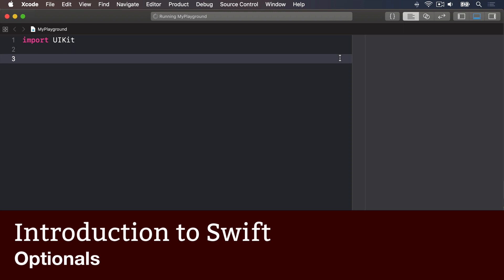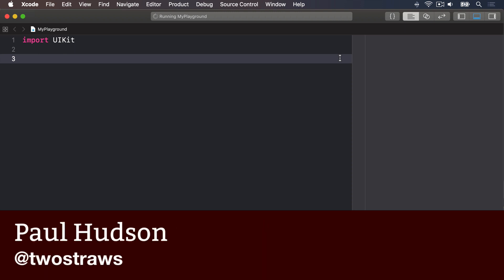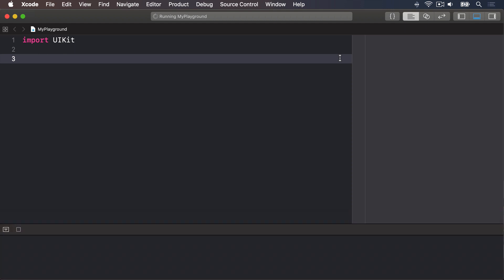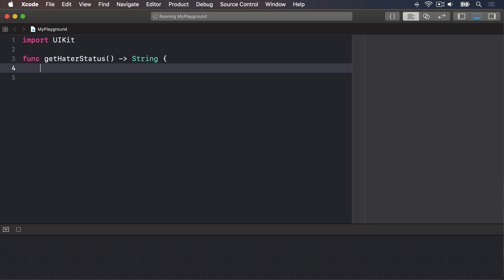Swift is a very safe language, by which I mean it works hard to ensure your code never fails in surprising ways. One of the most common ways that code fails is when it tries to use data that's bad or missing. For example, imagine a function like this one: func getHaterStatus returns a string and it's going to return hate. Well, maybe we want to return nothing.